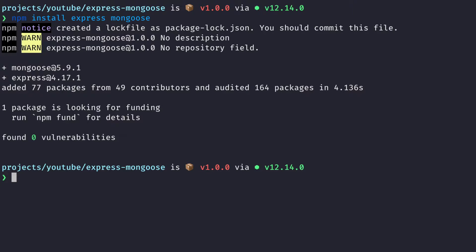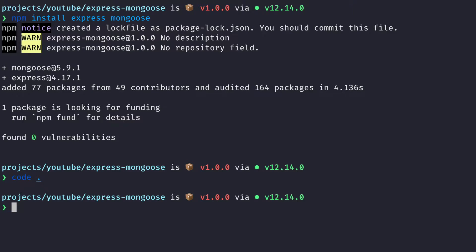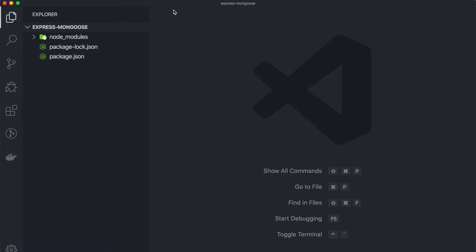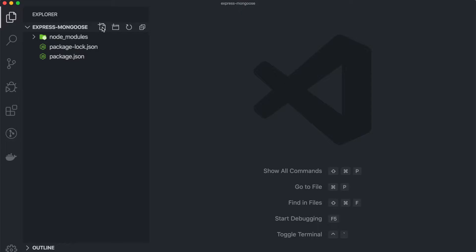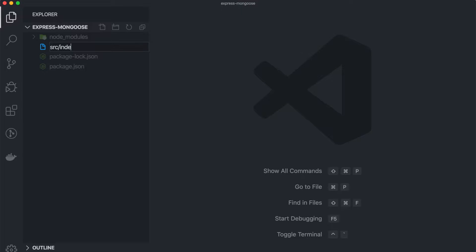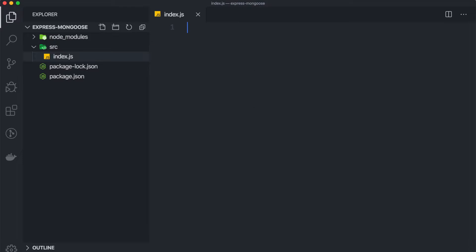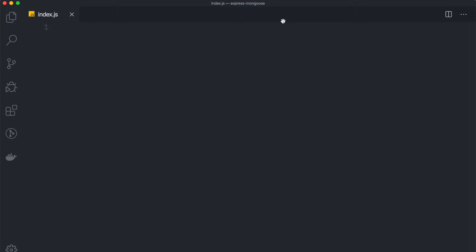Now we can open up this project using your code editor. Here I'm going to use VS Code, so I can say code dot. And now as you can see that here we have a simple Node.js blank project, so we can start by creating a new file inside the src folder called index.js.